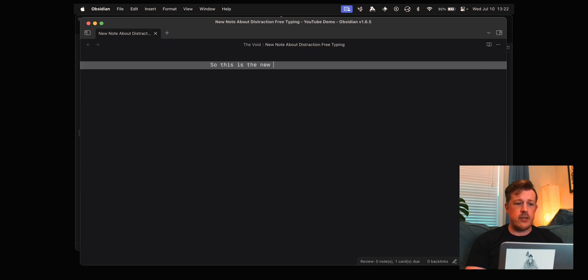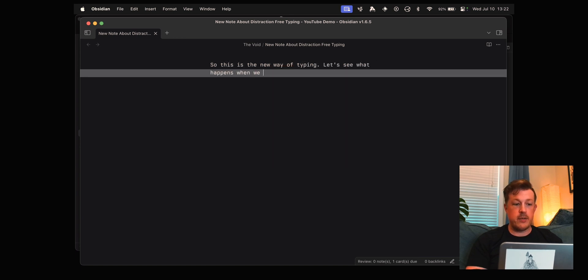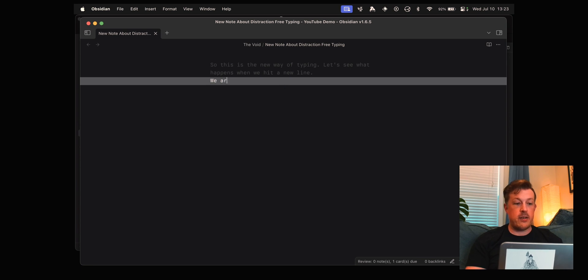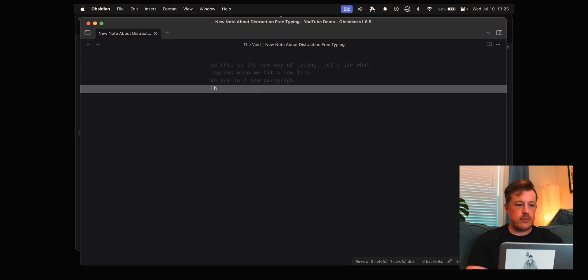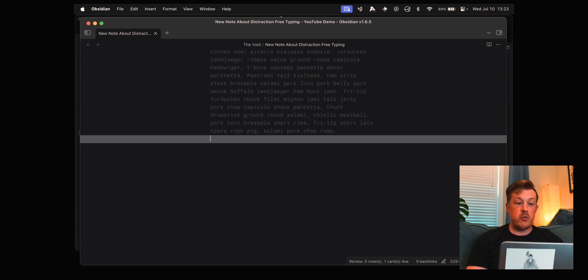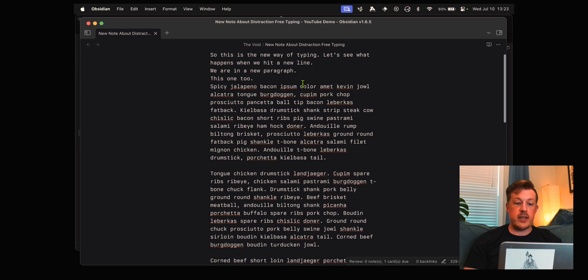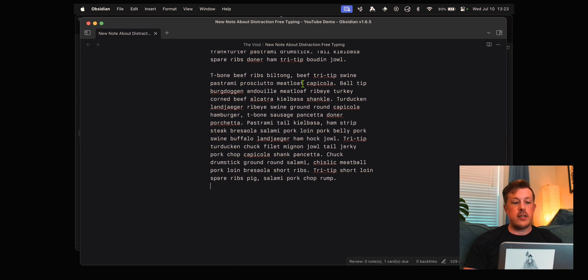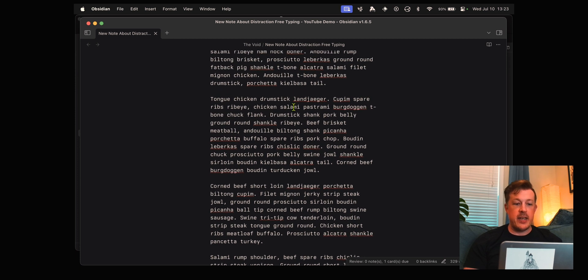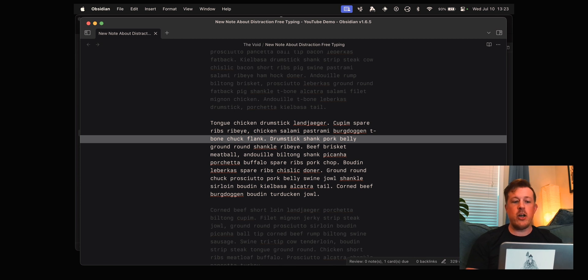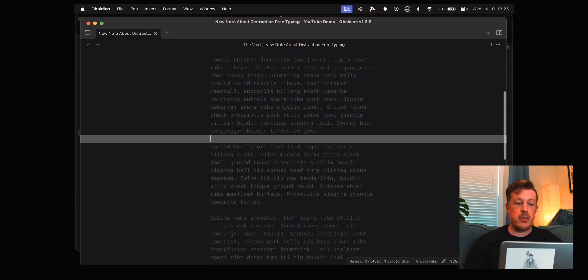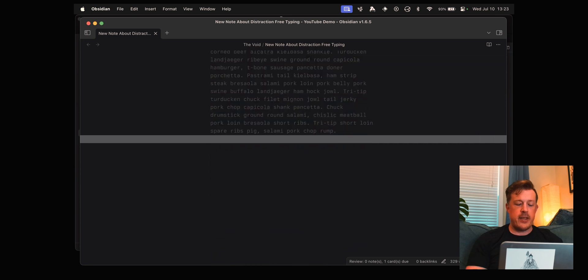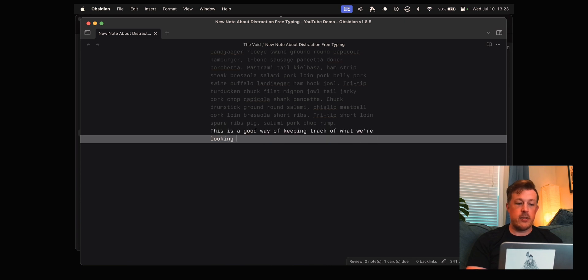This is the new way of typing. Let's see what happens when we hit a new line. You can see that it dims. When I start scrolling it's going oh he's looking at the text so let's not make it dim. Then when I click in and use the arrows it snaps into the oh he's back into writing mode. This is a good way of keeping track of where we're looking at.